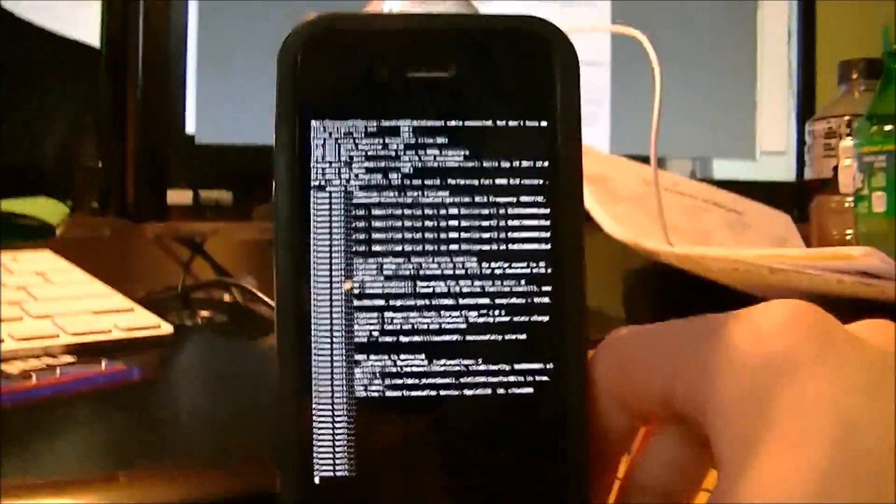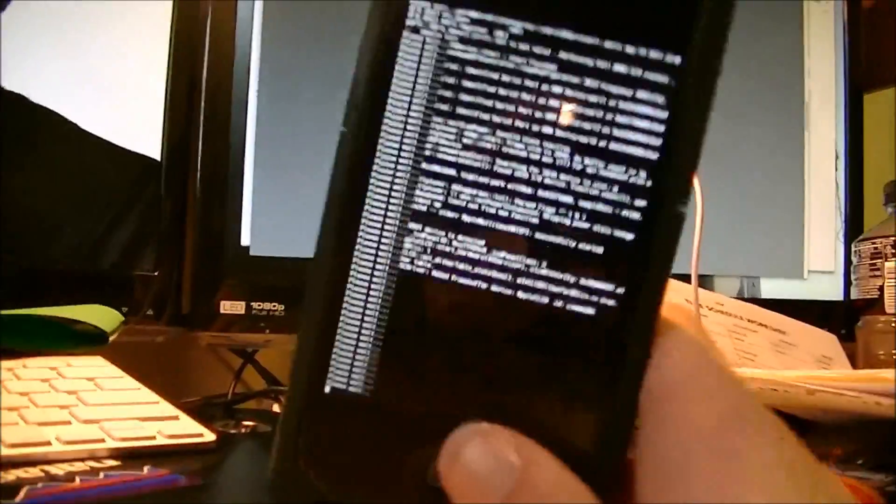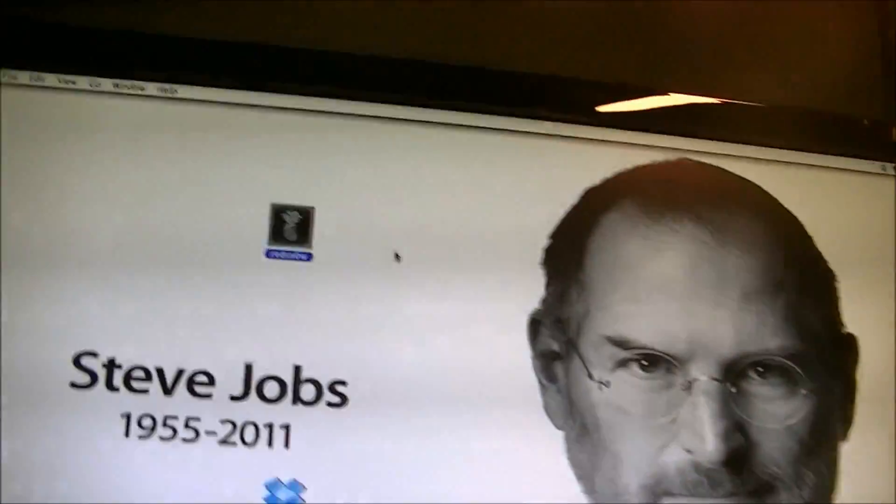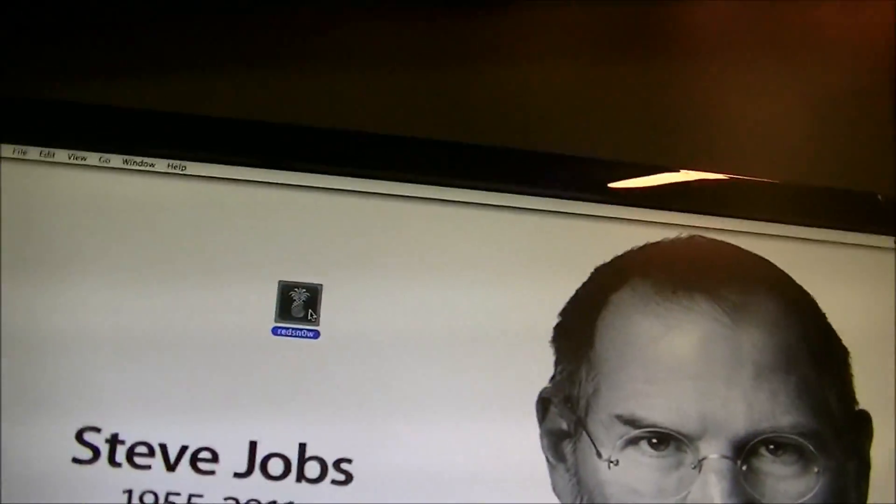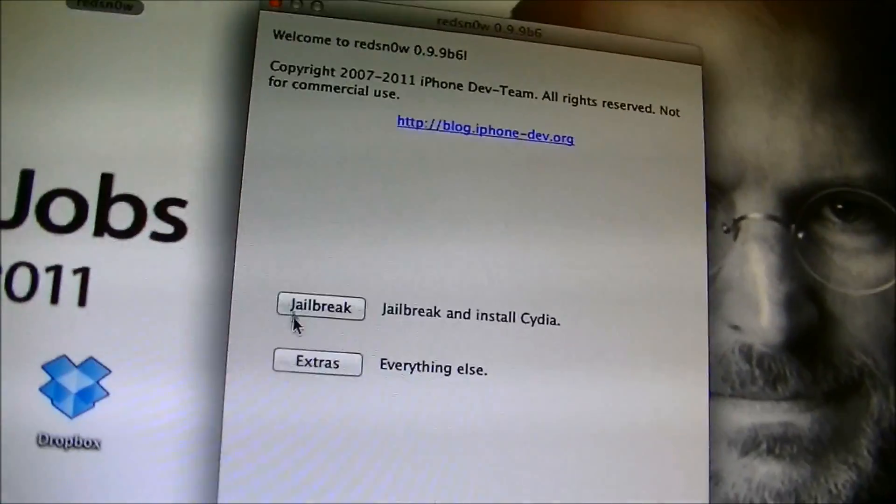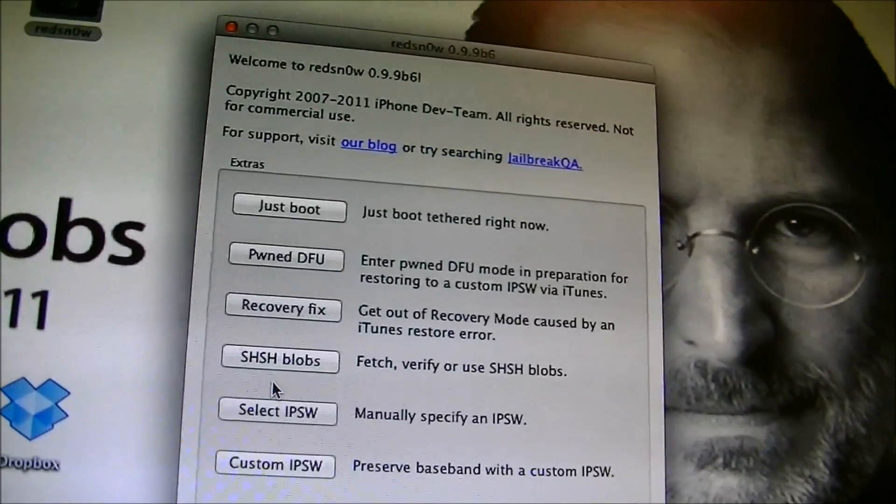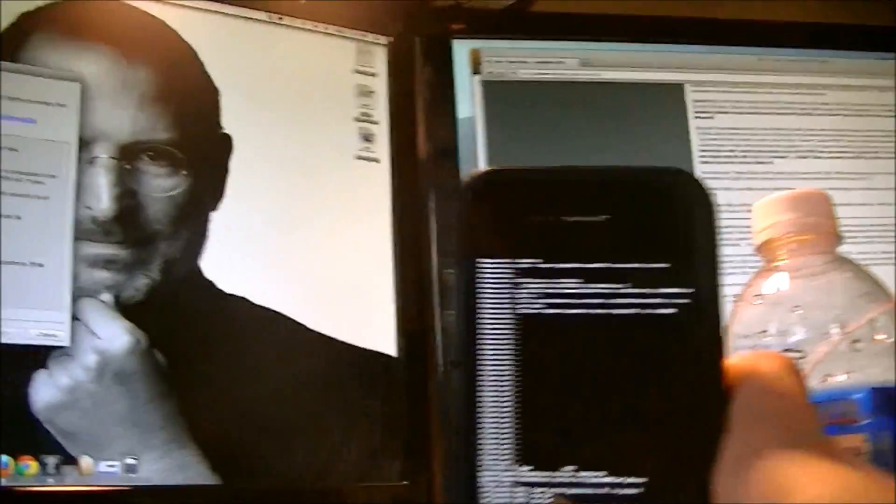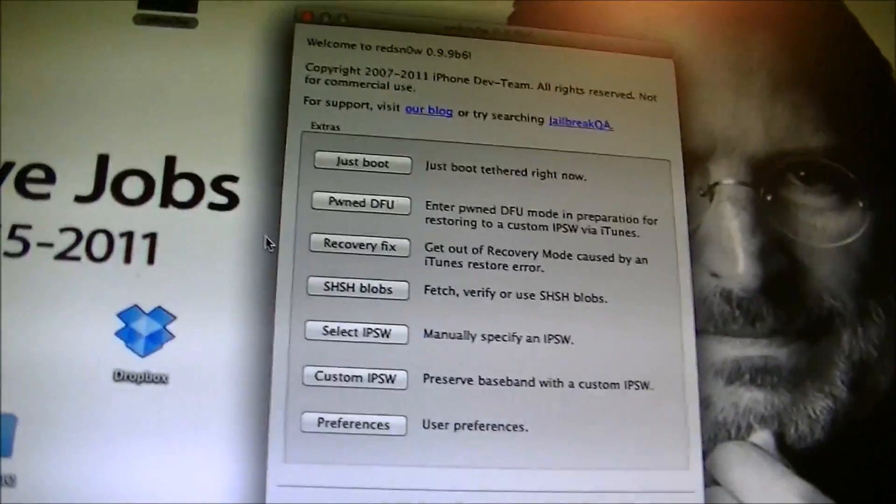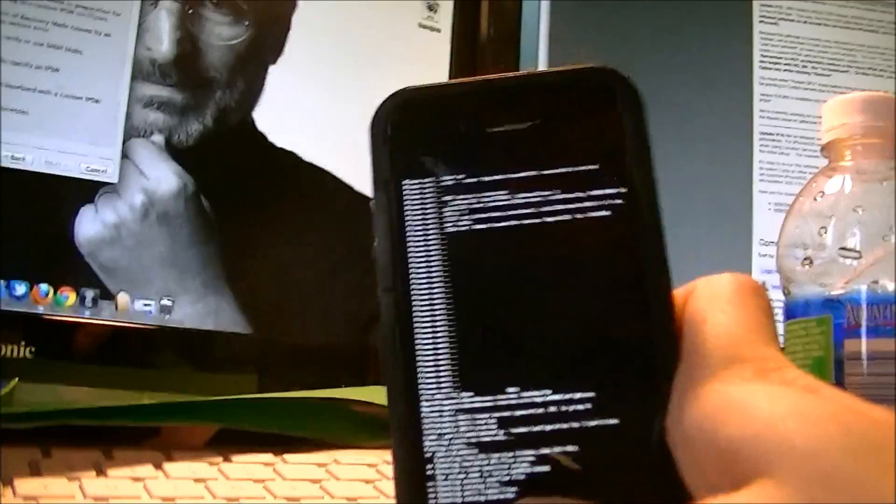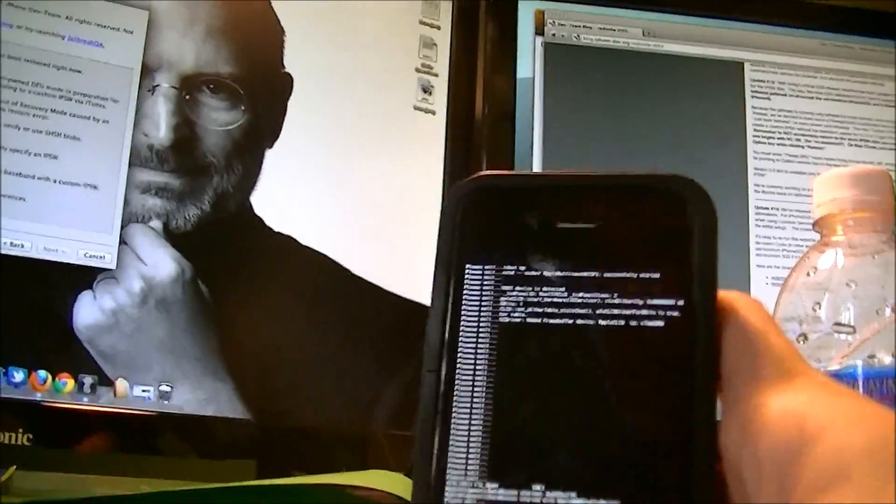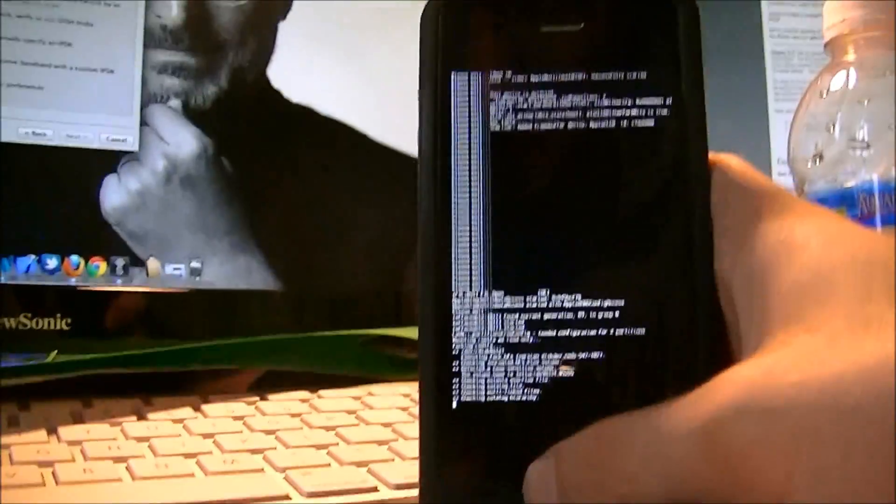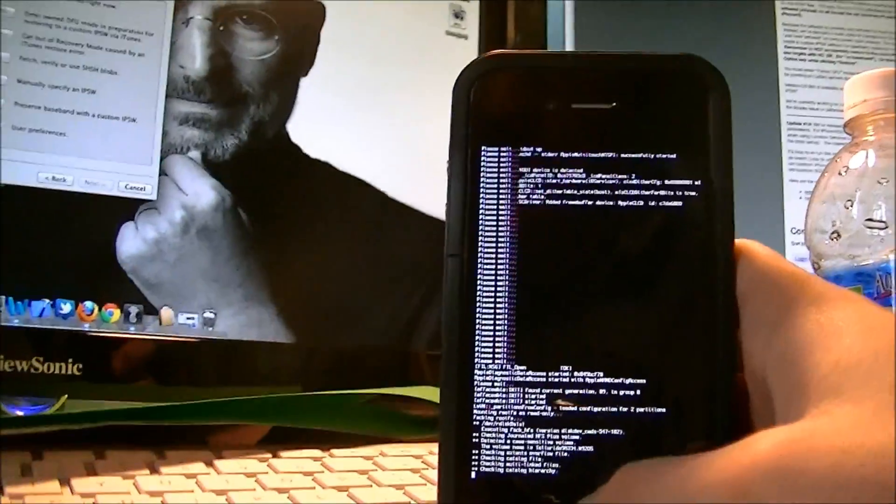But then one thing, this is a tethered jailbreak. So once this is done rebooting and you come back to your home screen, you need to then go back into RedSnow. And then you see here, you need to go to extras, and then wait right here. So wait for this to finish booting. Get into the extras section in RedSnow and then wait for this to be done booting. And I'll tell you guys what to do after that.